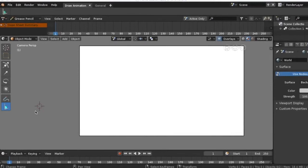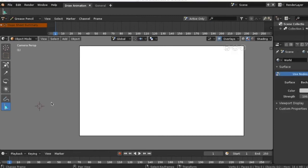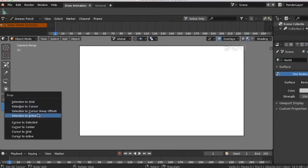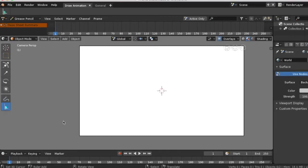Note: Make sure your 3D cursor is at the center of the world space. Press shift plus S, go to cursor to center.